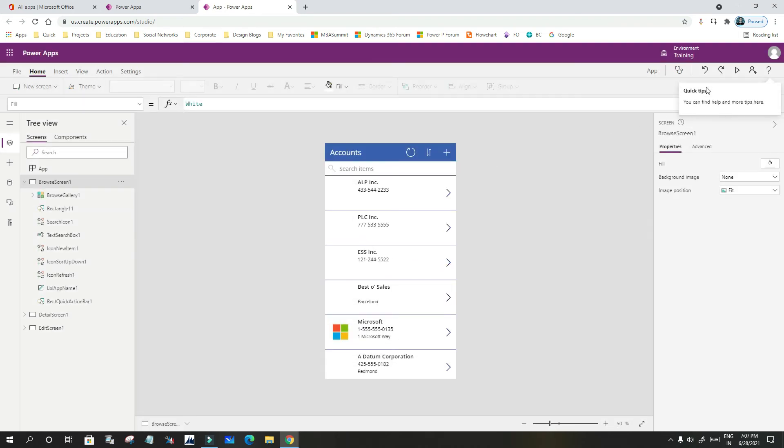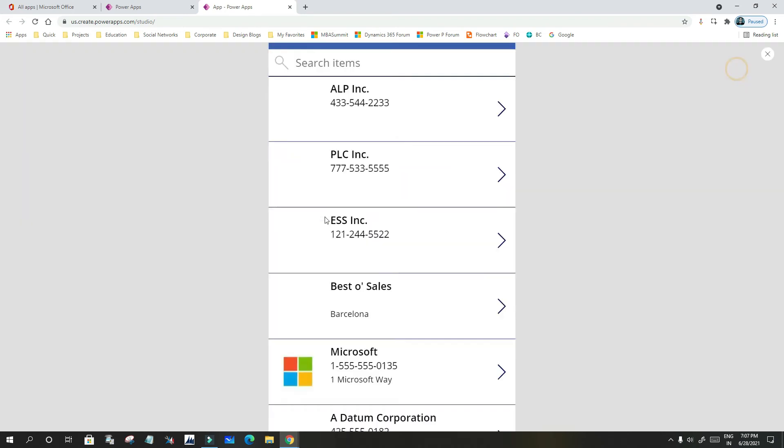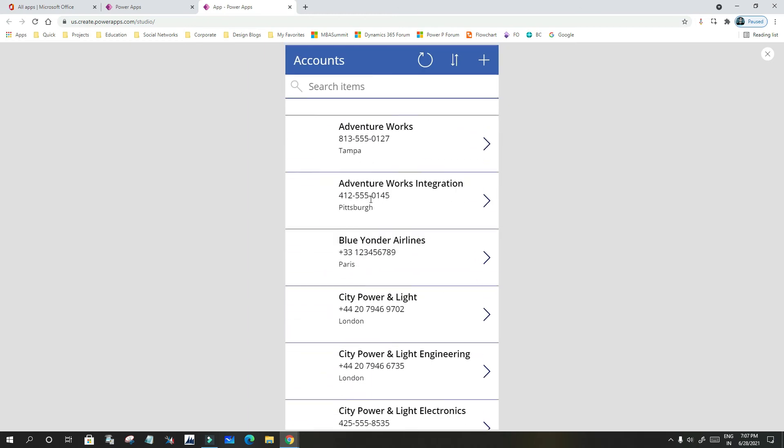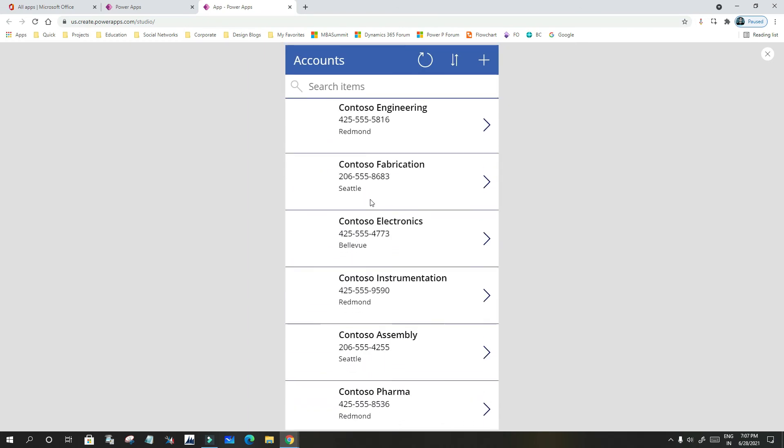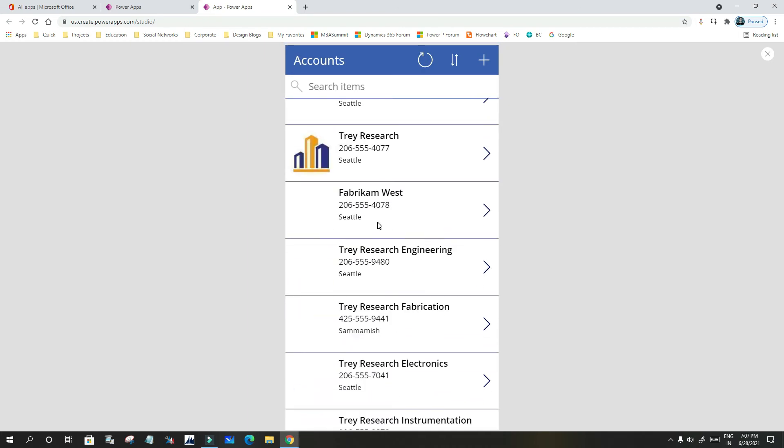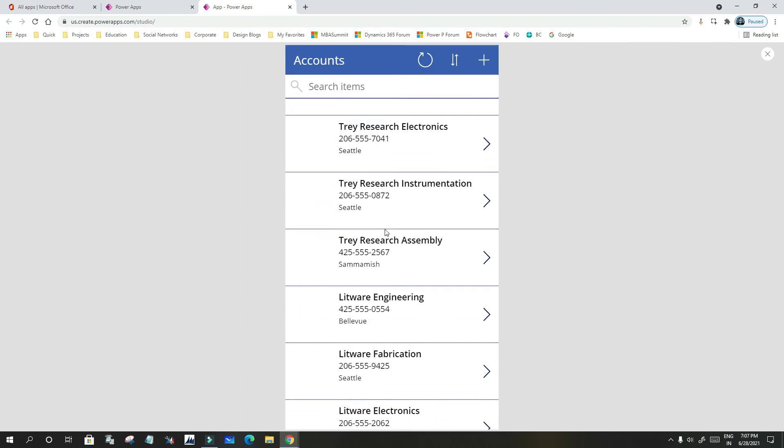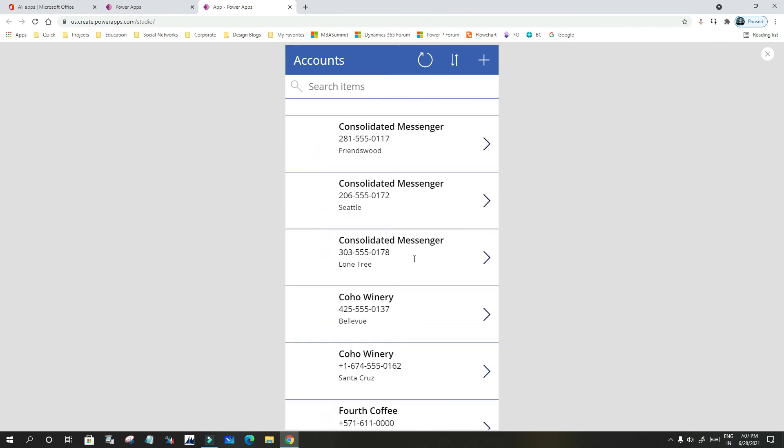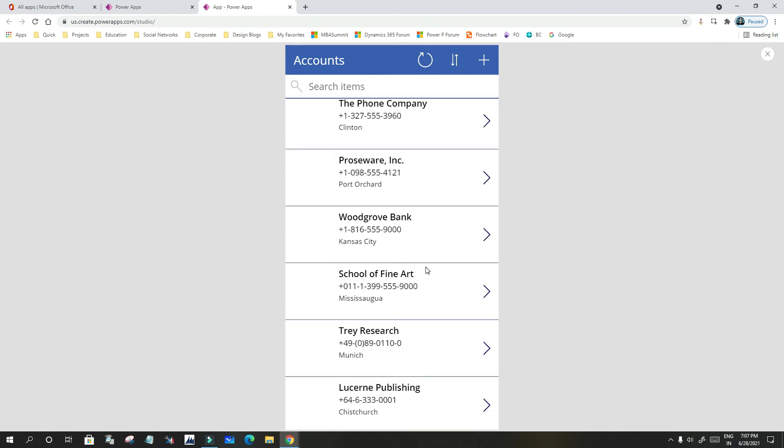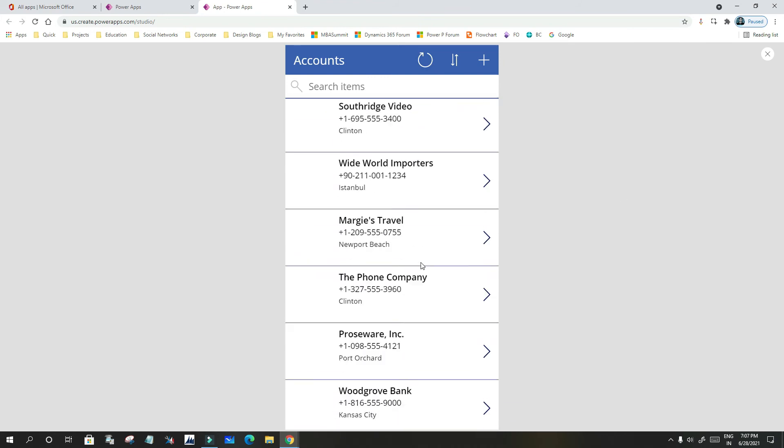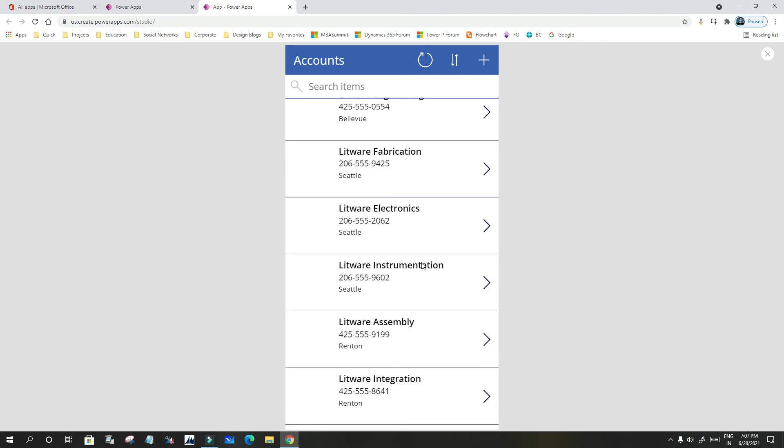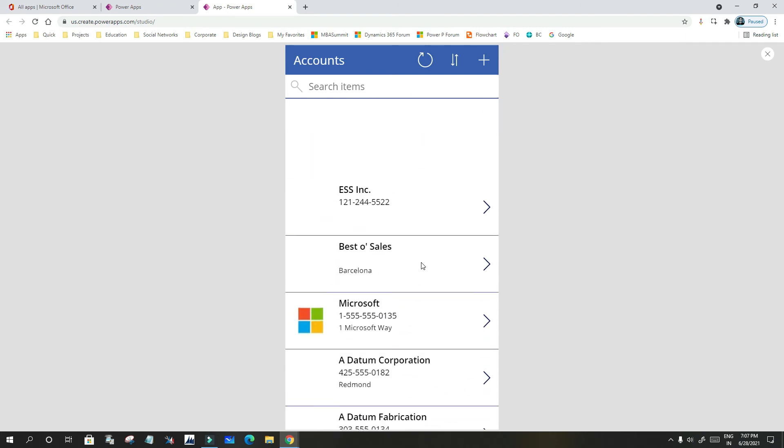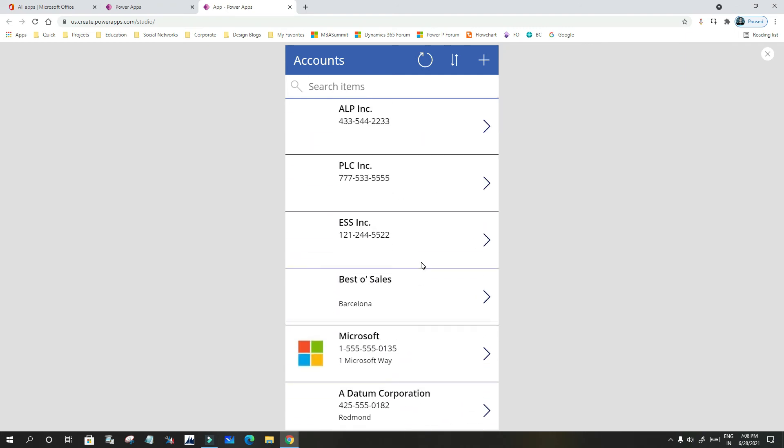You can see here, this is the page. If you run it, you can see the grid is displaying all the account details that are part of my Common Data Service or Microsoft Dataverse. If you click, you can also see the search box is already created for this application.